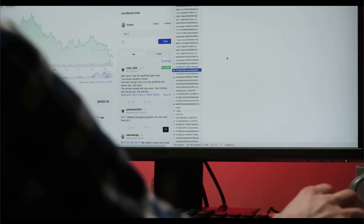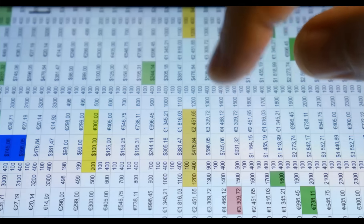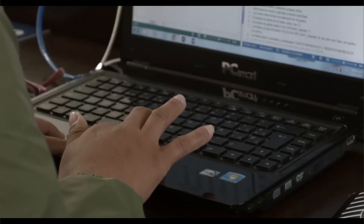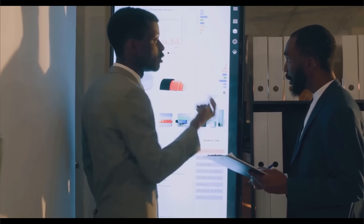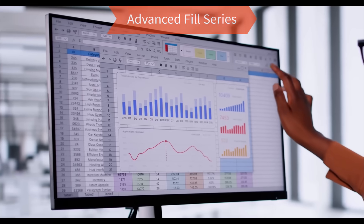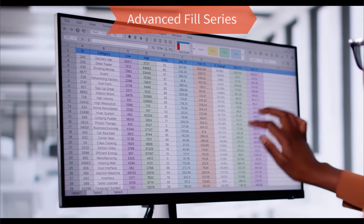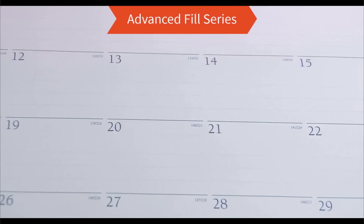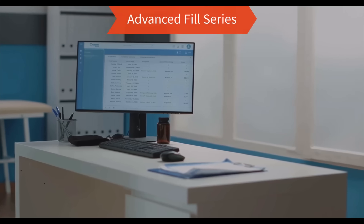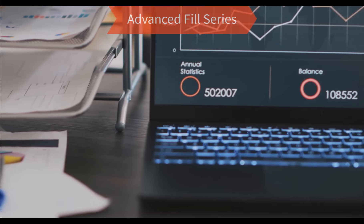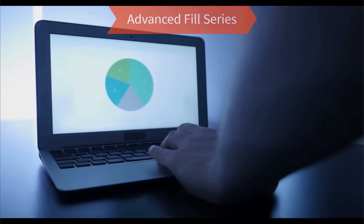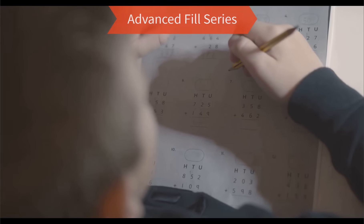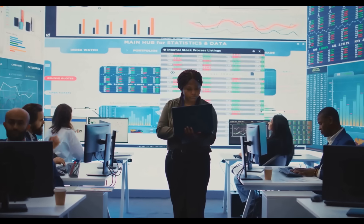Hello friends, welcome back to the channel. If you have ever dragged that little fill handle in Excel and thought there's got to be more to this, you are absolutely right. Today we are unlocking the advanced fill series features in Excel — the tool that lets you autofill complex patterns, custom lists, dates, growth series, and so much more. So stick around, hit that like button, subscribe, and let's take your Excel skills to the next level.